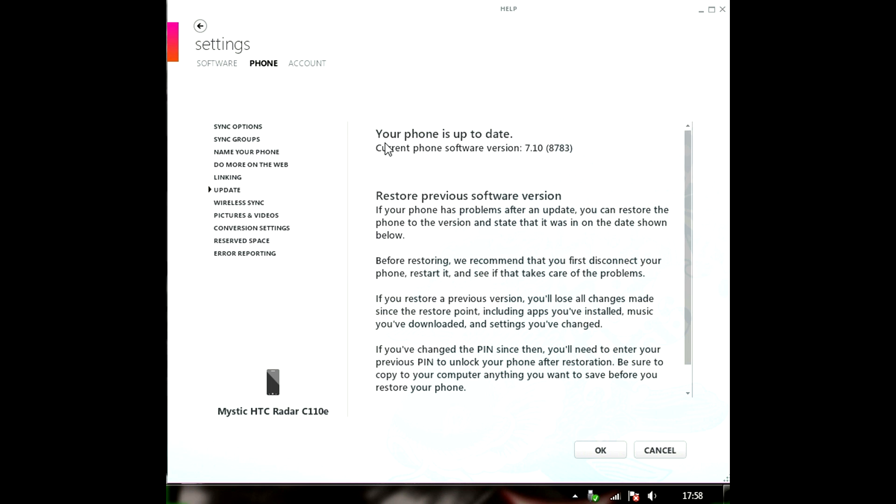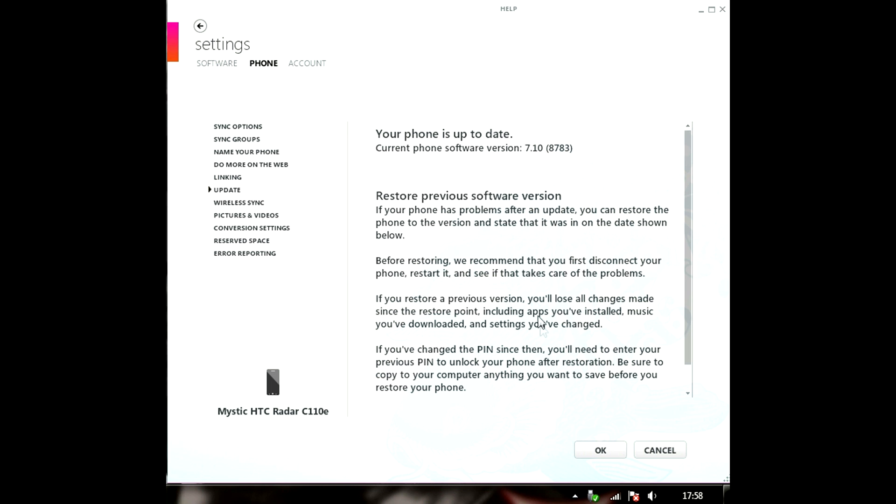As you can see it says the phone is up to date but it's not really up to date. We haven't got the actual Windows 7.8. As you can see it's 7.10.8783 but when we update it later, like force update it, it will change. So, we're going to press OK and get started.